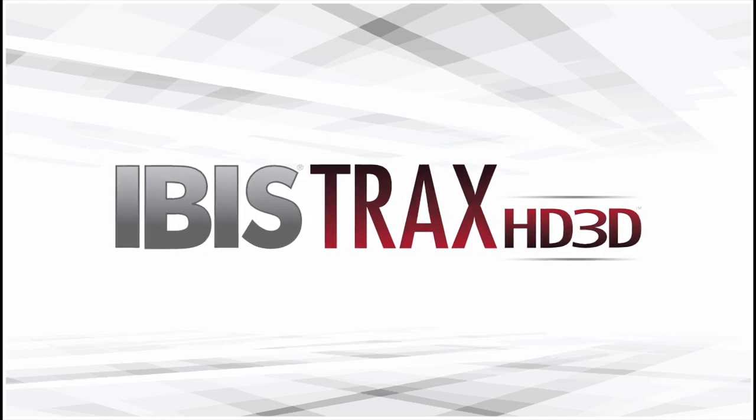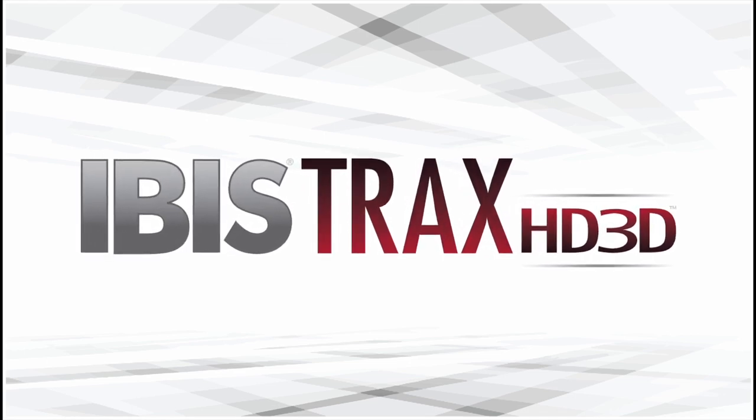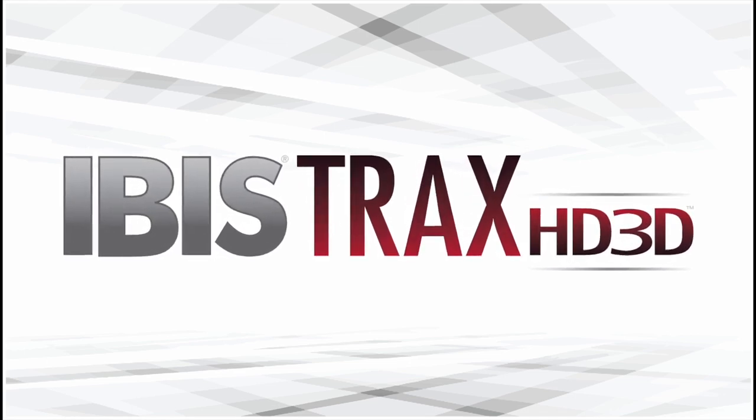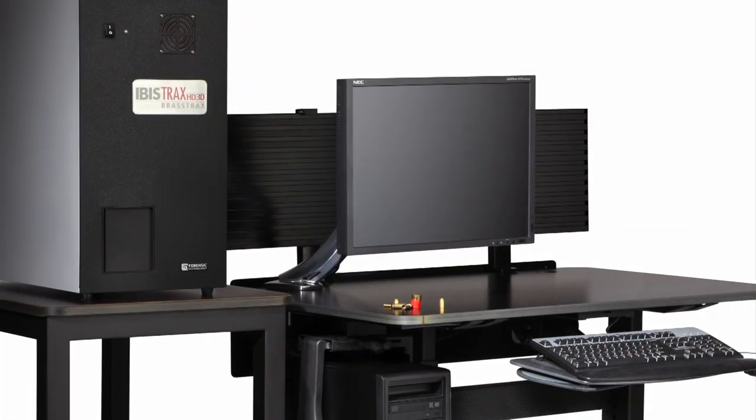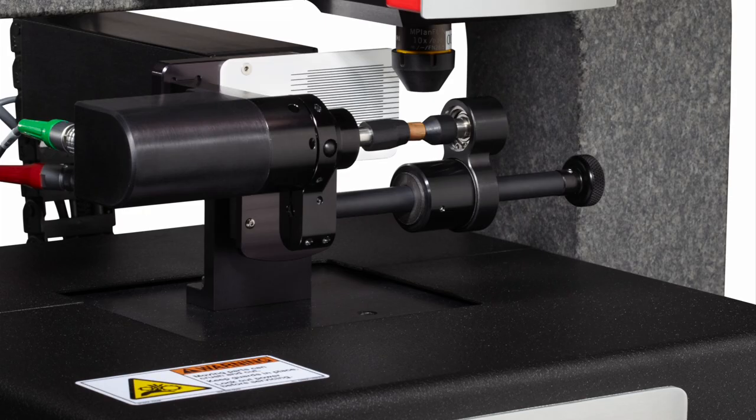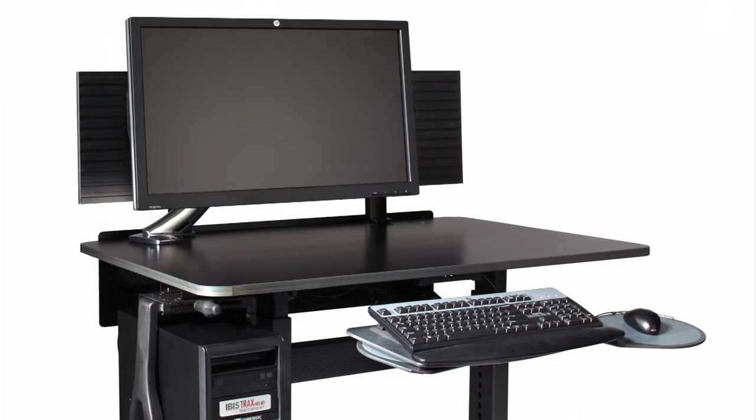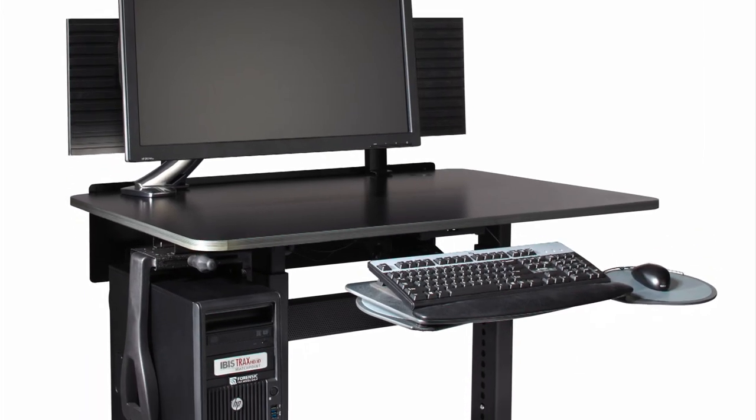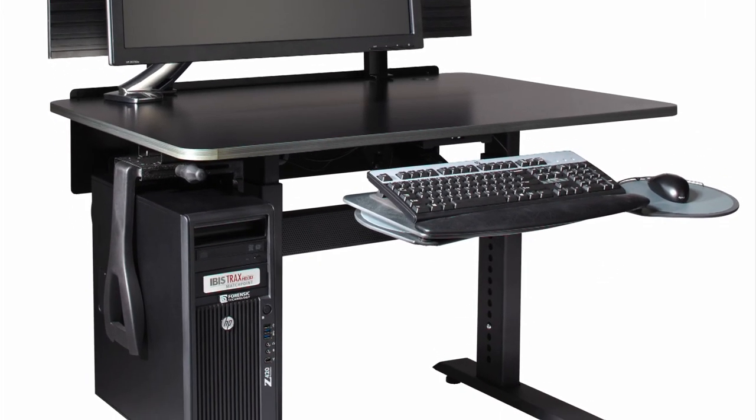IBIS-TRAX HD3D is composed of three workstations: Bullet Tracks and Brass Tracks, which are used for acquiring bullets and cartridge cases respectively, and Match Point where the image analysis takes place.